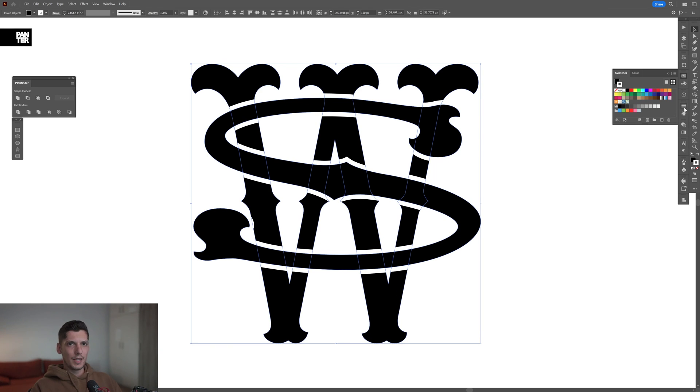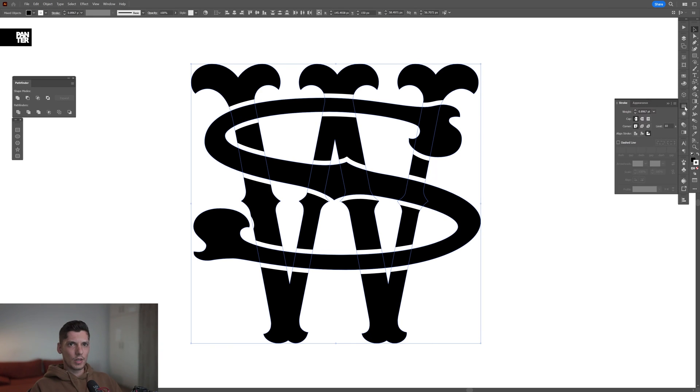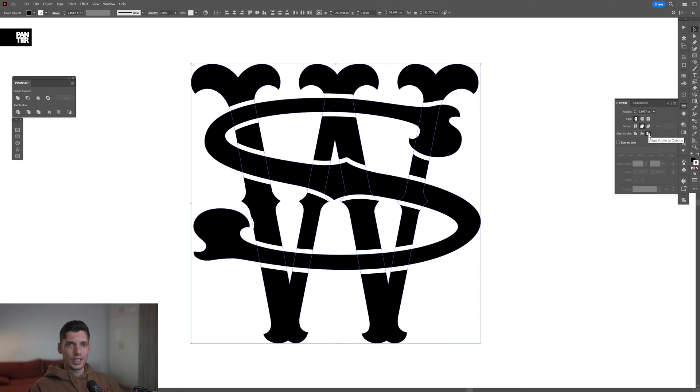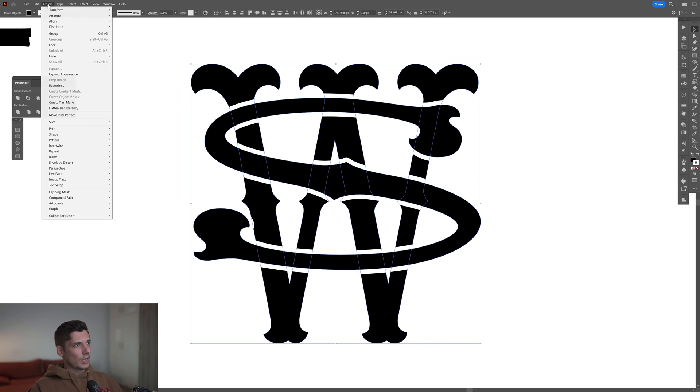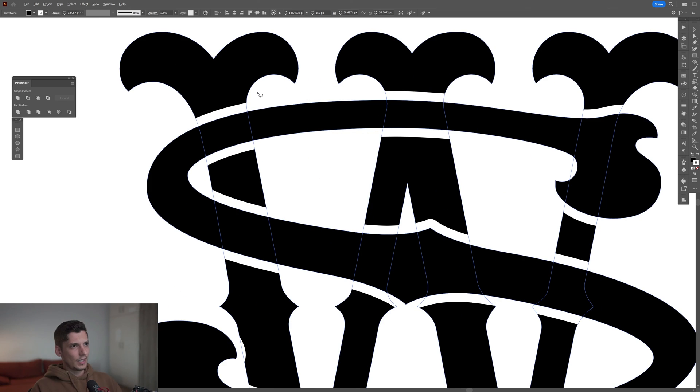I'm gonna select both and make the corners rounded. Also, you need to make sure that the align stroke is set to outside. Same thing - Object > Intertwine > Make, and I'm gonna start intertwining this one.